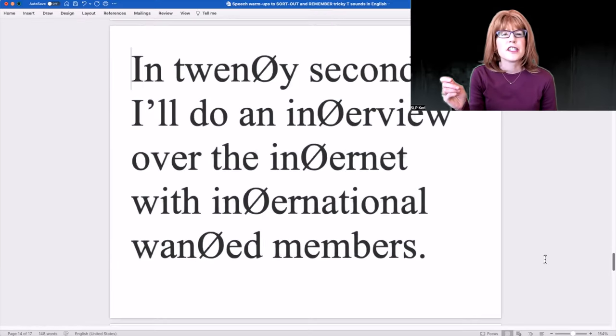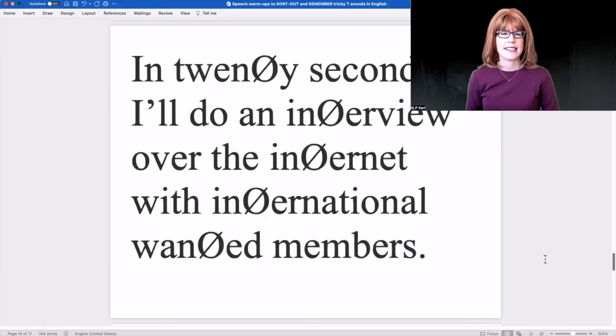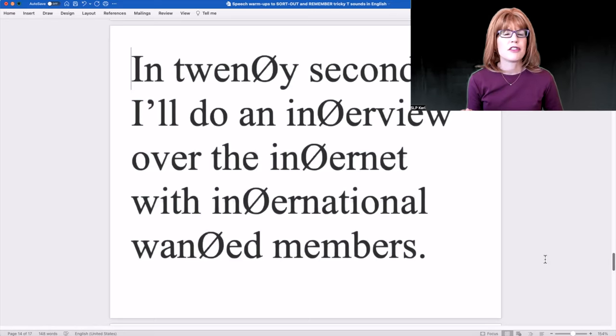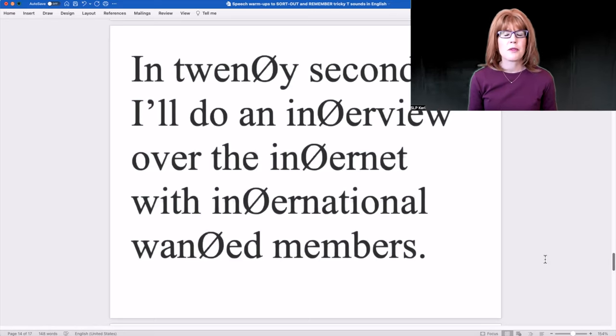This third warm-up uses repetition to help with memory. It's also a challenge — it's about how quickly you can say it. The first time with vanishing T sounds, and the second time with true T sounds. First time with vanishing T sounds: In 20 seconds, I'll do an interview over the internet with international wanted members.